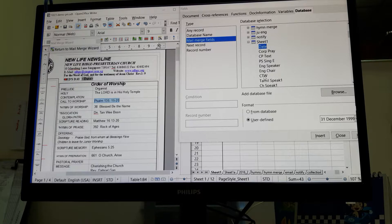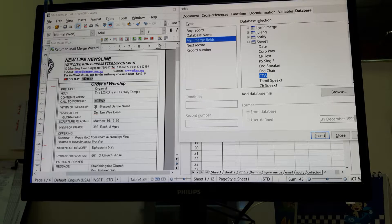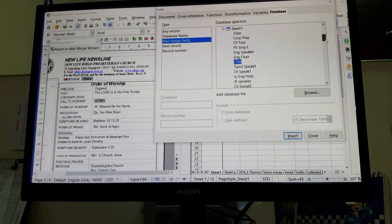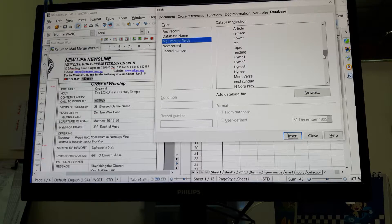I go to the corporate prayer text, then Call to Worship. I'm going to select the Call to Worship field — that's the one I named it. There's nothing much I want to change in the format, so I just click Insert. So Call to Worship is inserted. Likewise for other fields and names — you can see how I create the database links.